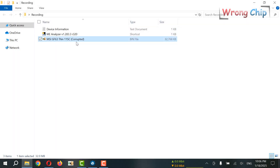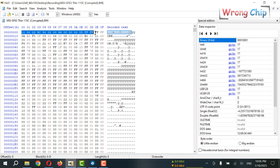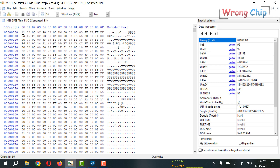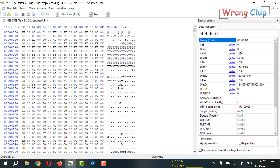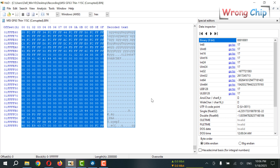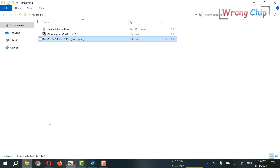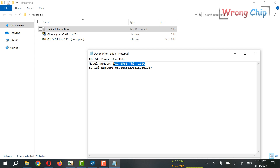Assalamualaikum. I have a corrupted BIOS file belonging to an MSI laptop. The issue is the laptop turns on with a black screen. The file size is 32 megabytes. If I open the file using a hex editor, I can tell this is a descriptor region. The CPU of this laptop should be in the full length 2MB range because the file size is 32 megabytes. Here is all I know about the laptop: the model number and serial number.